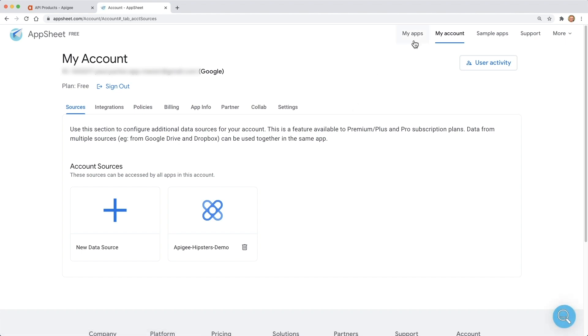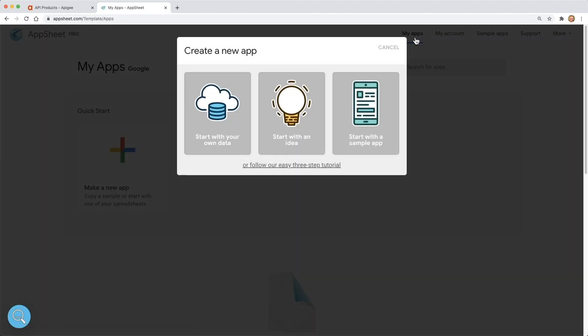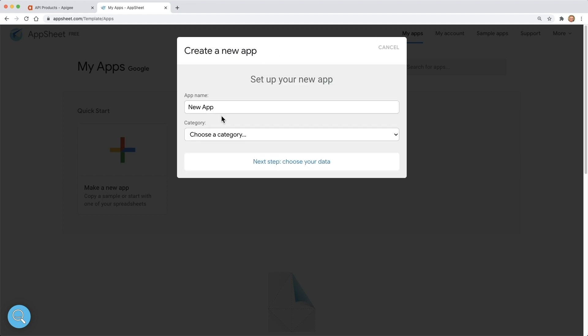Next, we can create an app. We will go to the My Apps area. AppSheet noticed that we don't have any apps yet, so it's assuming we want to create one. We do. We'll use the start from your own data option, and the data will come from our Apigee API.